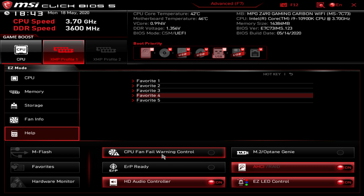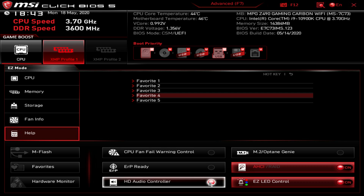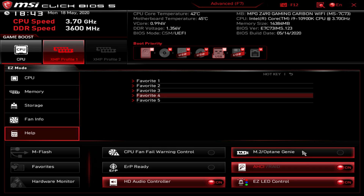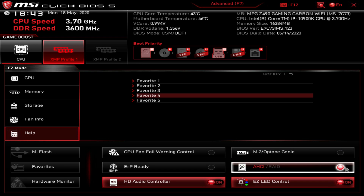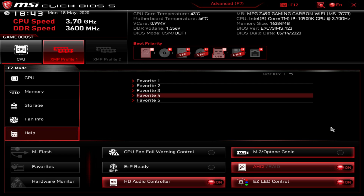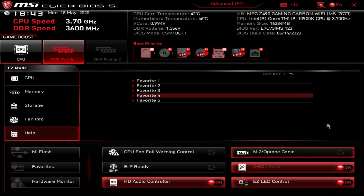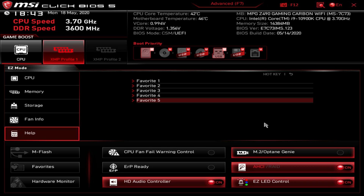CPU fan warning control lets you enable an error if the CPU fan is disconnected and not running. ERP Ready is a power saving option you can turn on. HD Audio Controller can be turned off if needed. M.2 Optane should be enabled if you have an Optane drive. You can also toggle between HCI and RAID mode here. Easy LED Control appears to toggle the RGB lighting on the board on and off — though on this motherboard there is also a physical hardware switch to completely turn the RGBs off.